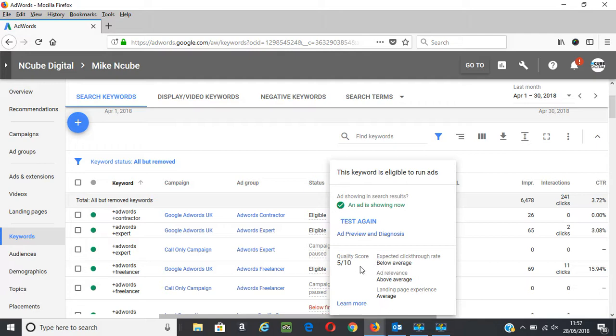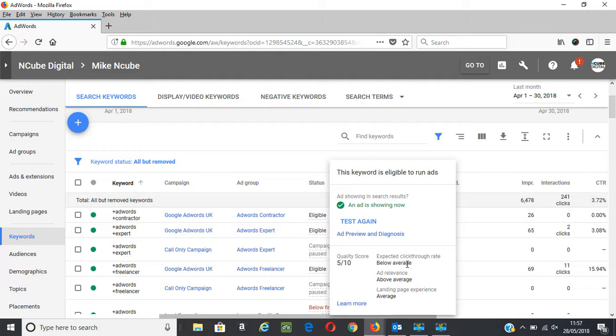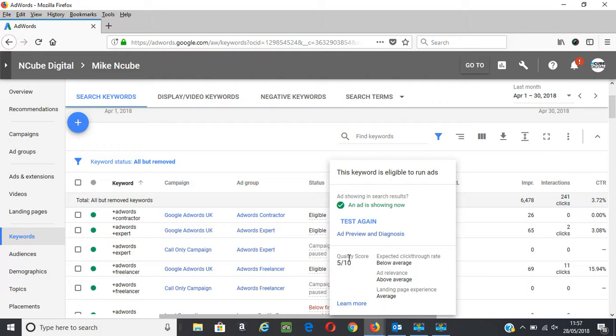So this keyword, AdWords contractor, for example, has a 5 out of 10 quality score. And that's because of expected click rate that's below average, ad relevance above average, and landing page experience at average. So working on these three factors will improve your quality scores.